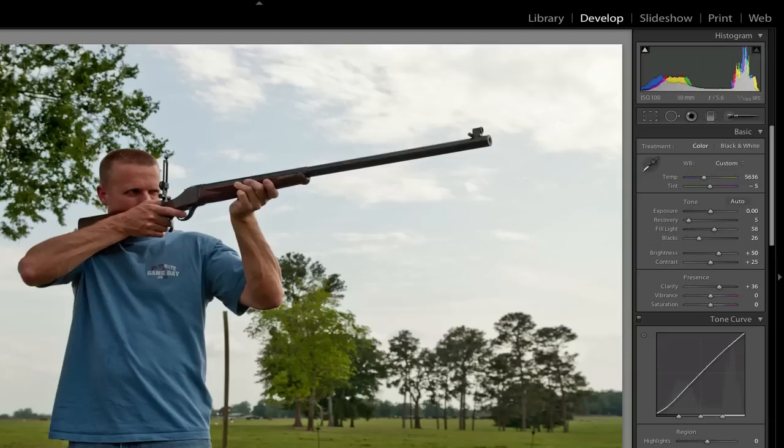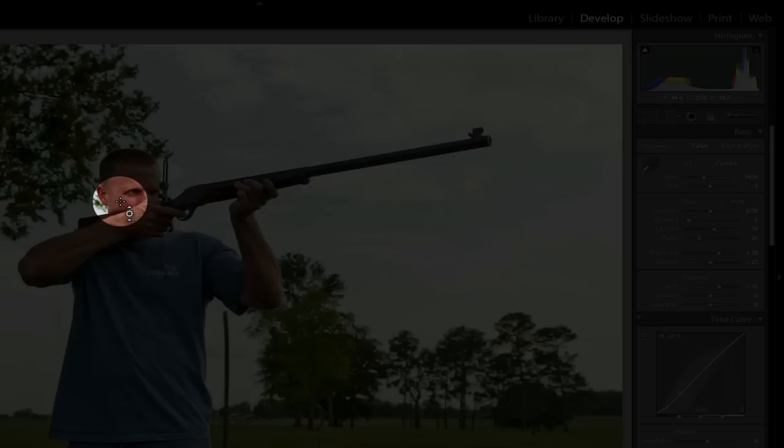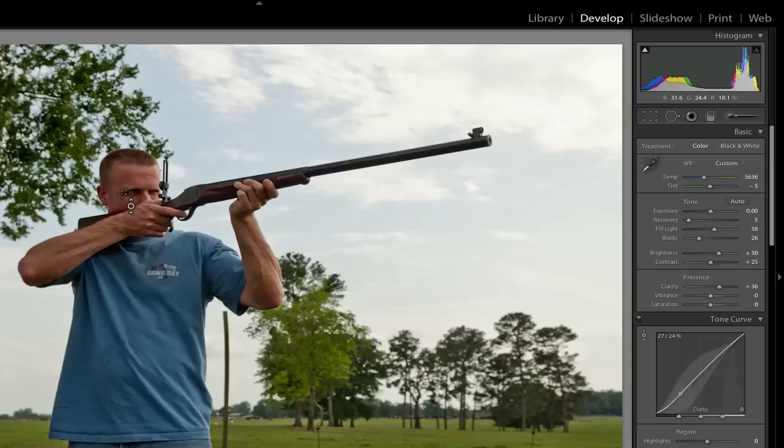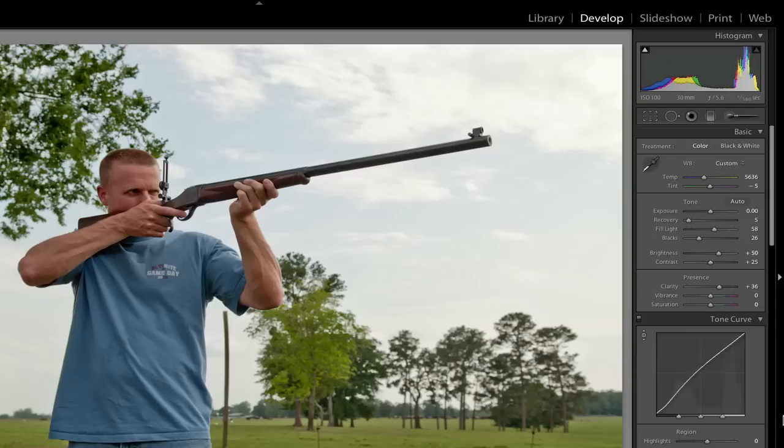Now, one thing you can do, you can get into the tone curve, and if you click on the little target button, and you put it where you want it, and that's the crosshair that I'm looking at. So let's say I want to raise the tones around his face. I can click right there and push up on my mouse, and you see how his face is getting brighter. And if you look down here at the tone curve, you see what it just did.